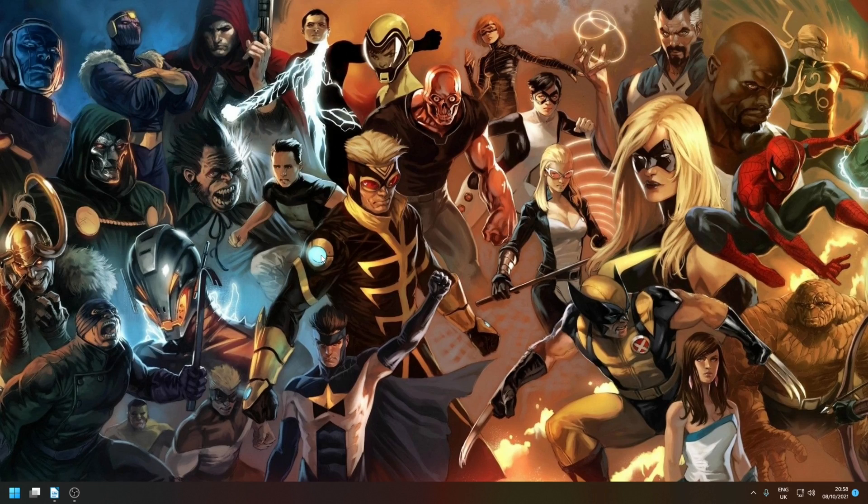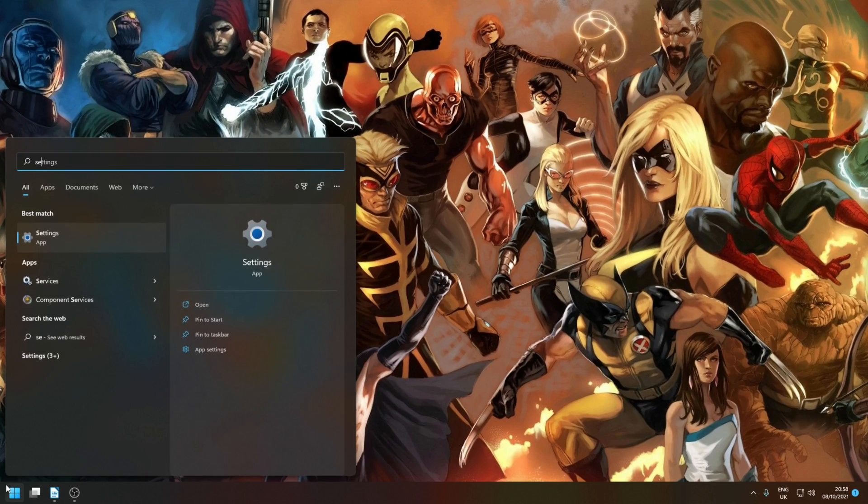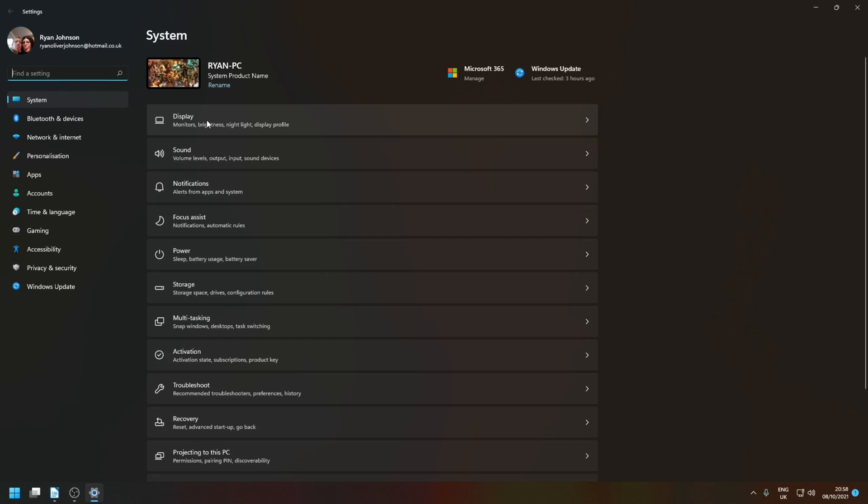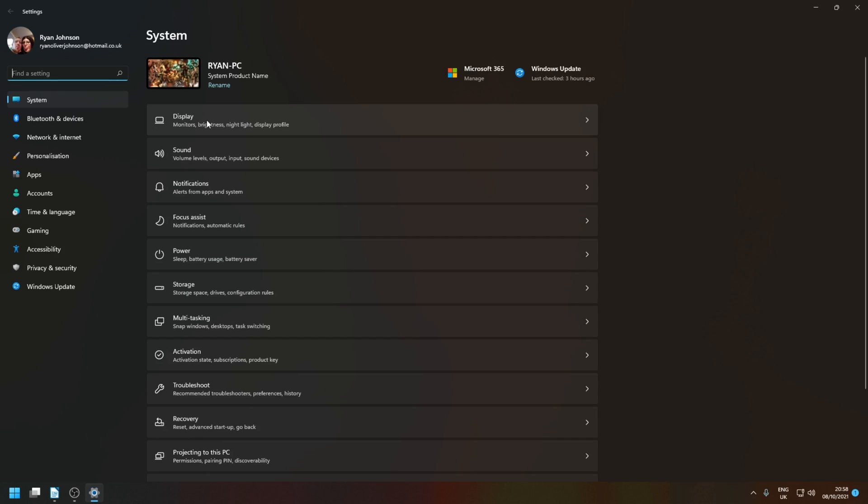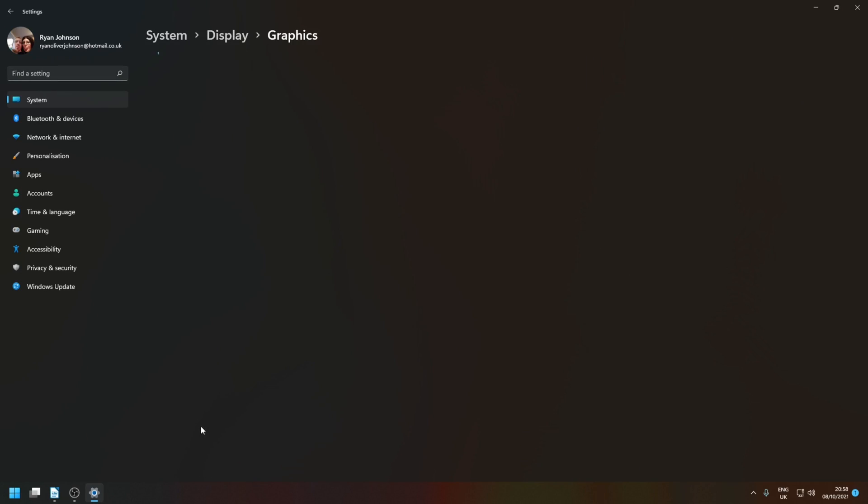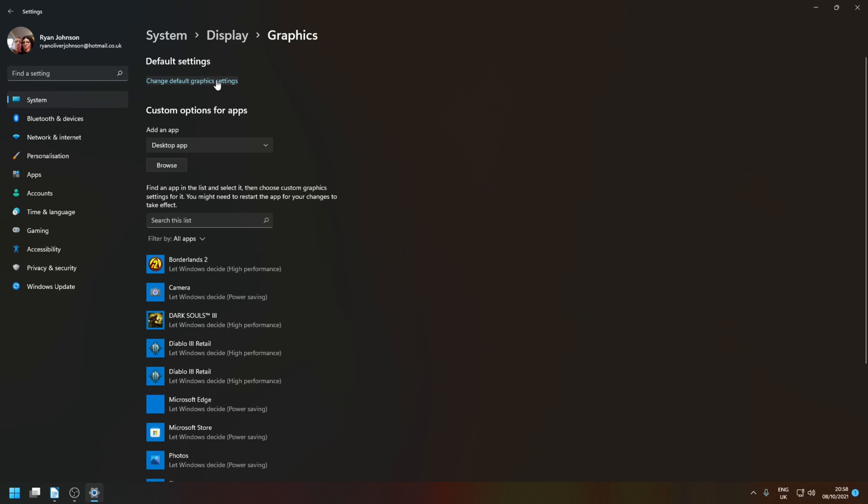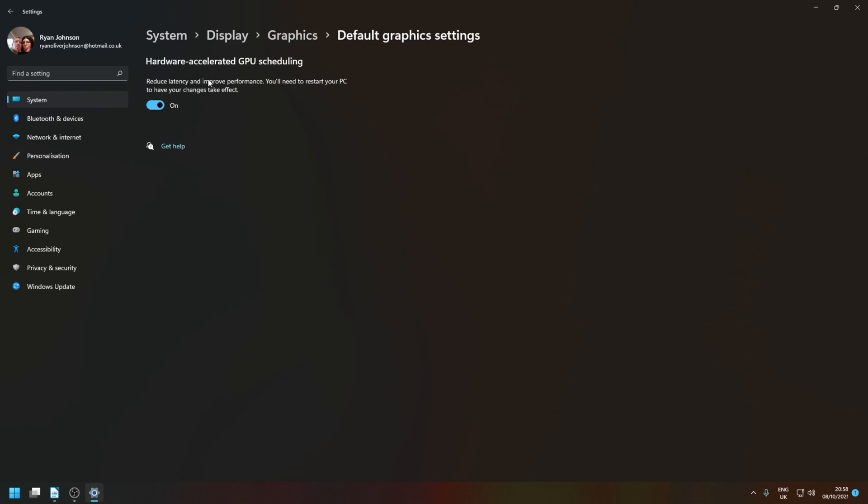To enable hardware-accelerated GPU scheduling, you need to open up the settings application, go to display, graphics, change default graphics settings, and here's the tick box. Once you've applied this you will need to reboot your system for it to take effect.